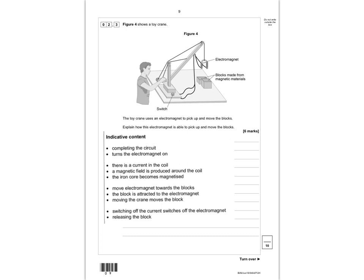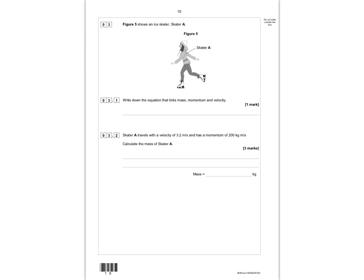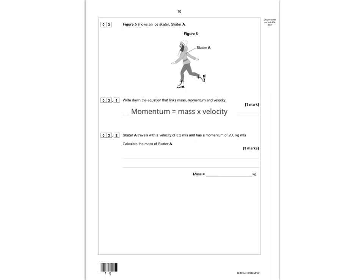Please mark your work and give yourself a score out of 10. Question 3: write down the equation linking mass, momentum and velocity. Momentum is equal to mass times velocity, or as symbols: p = mv.